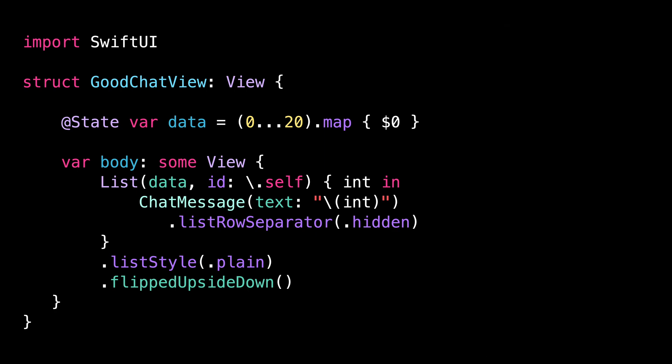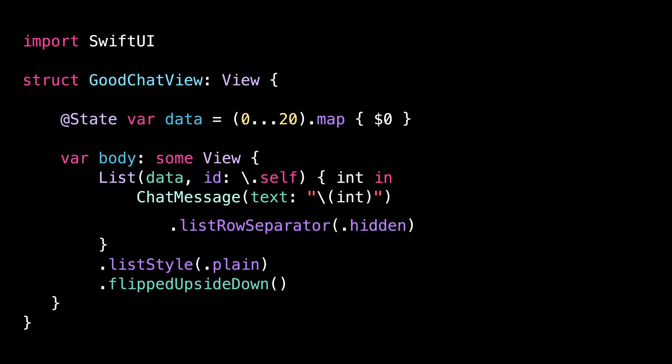As it turns out, it's surprisingly easy to fix. We just need to also flip upside down each individual chat message that's contained inside the scroll view. And that's it.